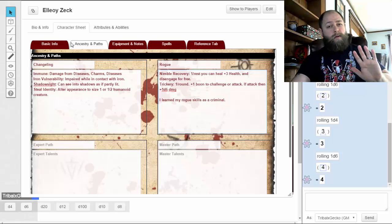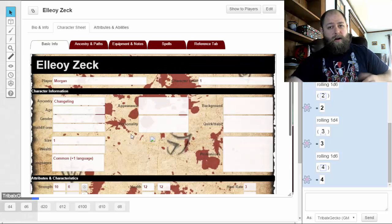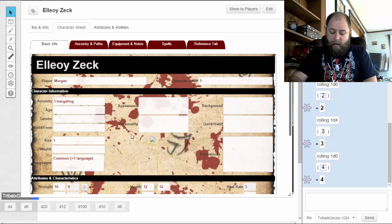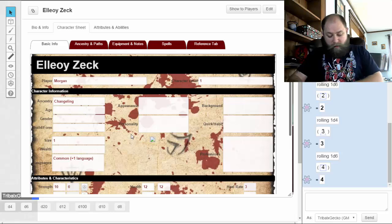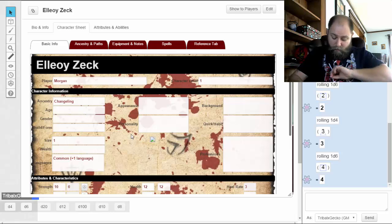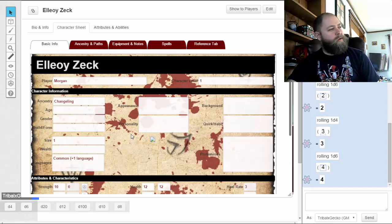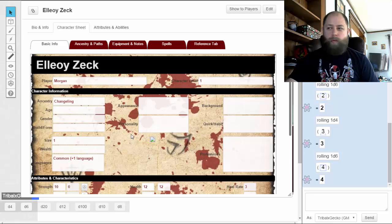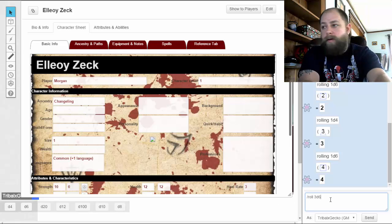Now we have our basic ancestry and path. Now it's time to really start fleshing out the character and getting a good idea of who they are. Changelings are a little different because they have the appearance of something else. The changeling's true age: we're going to roll three d6.